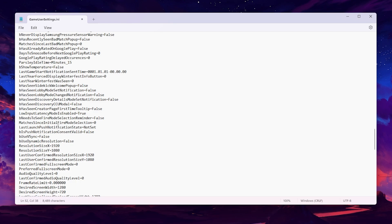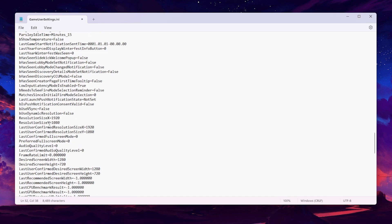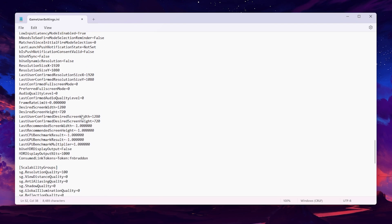Scrolling down, you will find the Low Input Latency Mode option — make sure it is enabled to get low latency from your mouse and keyboard while playing Fortnite. Next is the resolution setting, which is your personal preference. I am using the native 1920x1080 resolution, which works best for me.